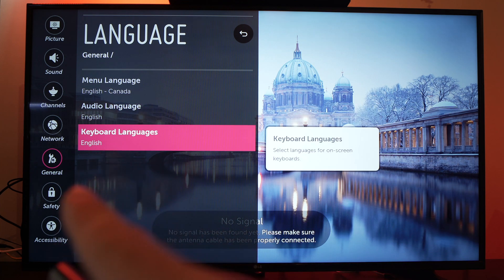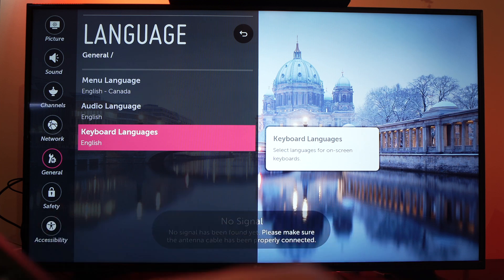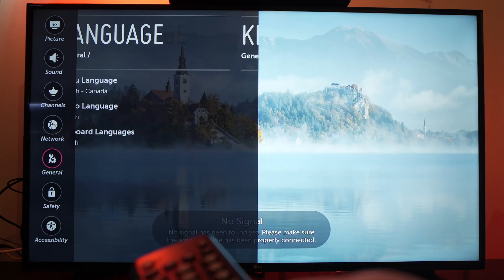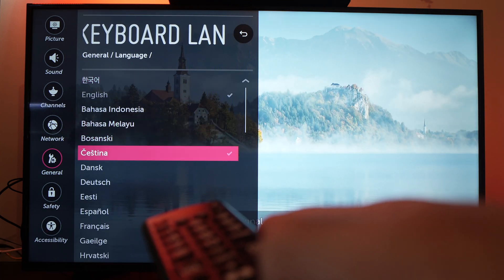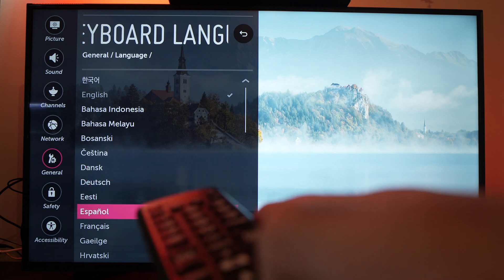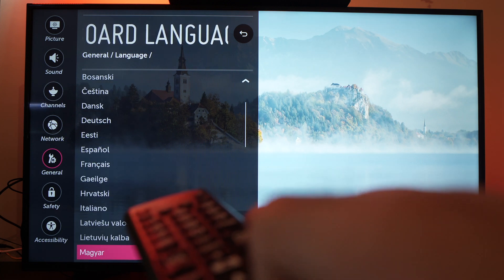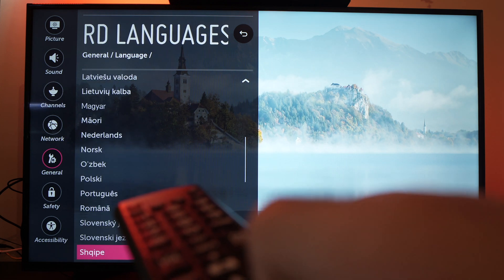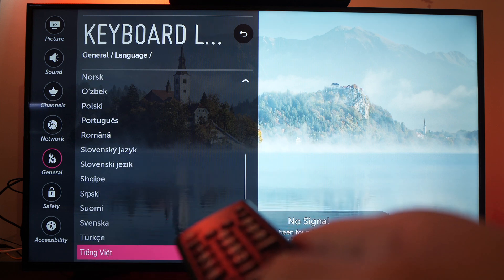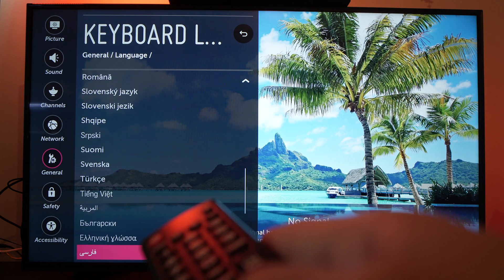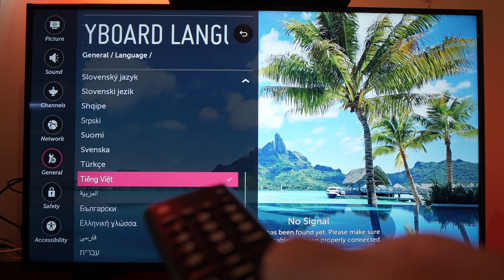And finally you have the keyboard language. When you're typing you can select other keyboards — here you have every keyboard that you're looking for, with accents and characters that may not exist in the English language.